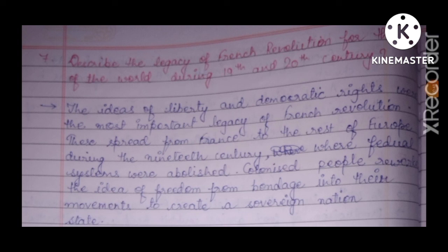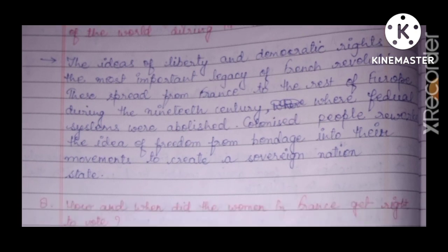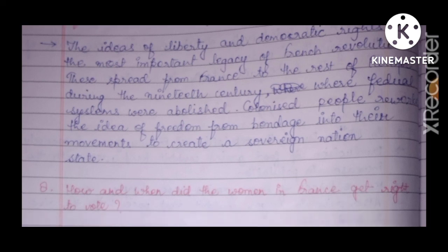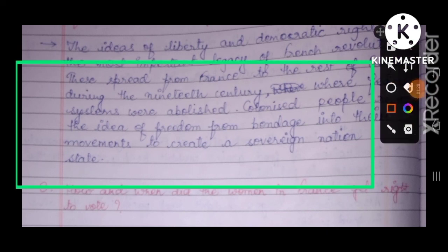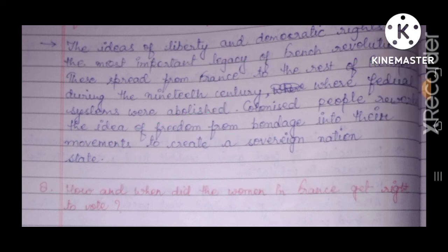Question seven: describe the legacy of the French Revolution for the period during the 19th to 20th century. The ideas of liberty and democratic rights were the most important legacy of the French Revolution. These spread from France to the rest of Europe. During the 19th century, feudal systems were abolished, and colonized peoples rewrote the ideas of freedom from bondage into their movements to create sovereign nation states.